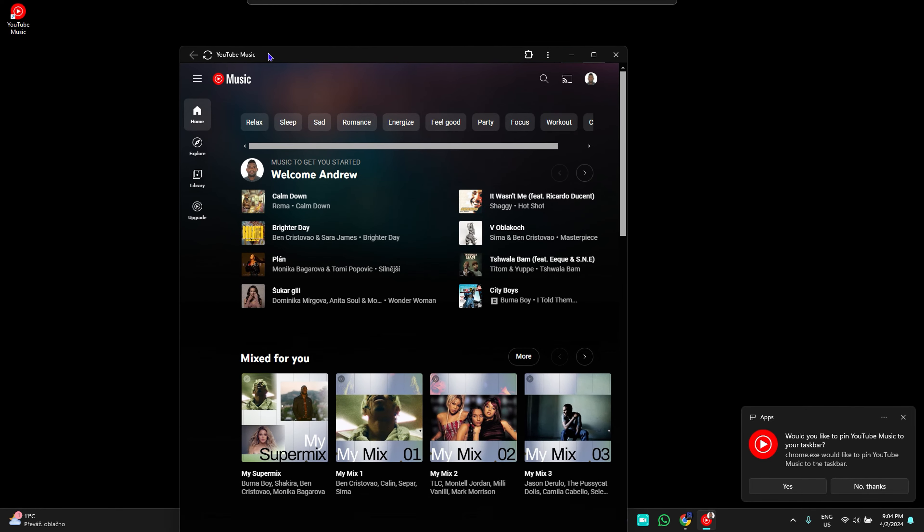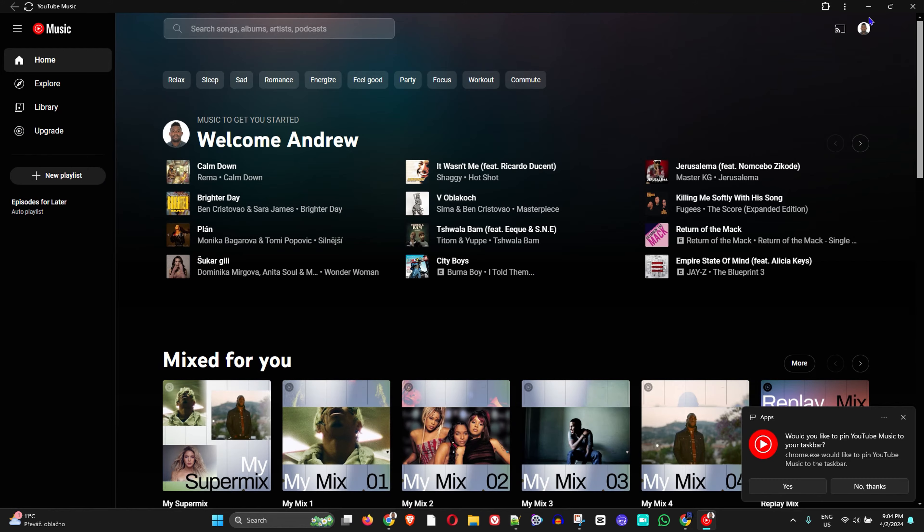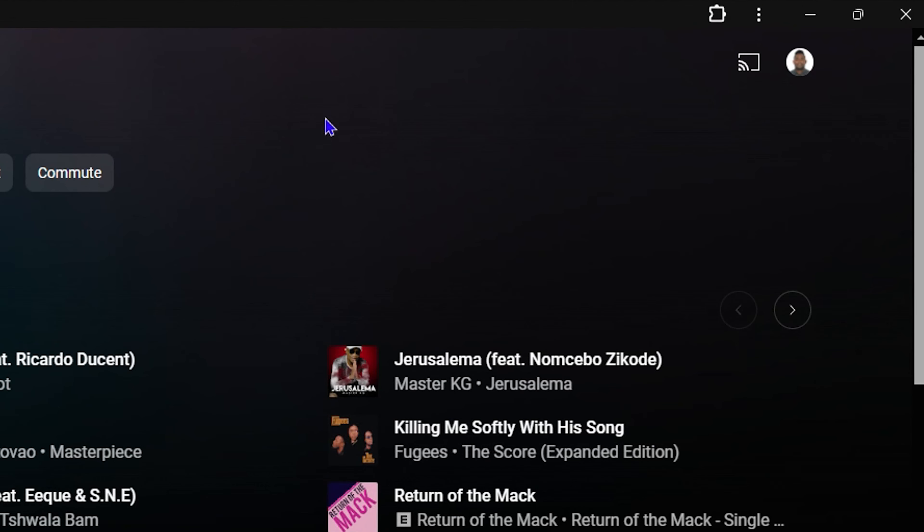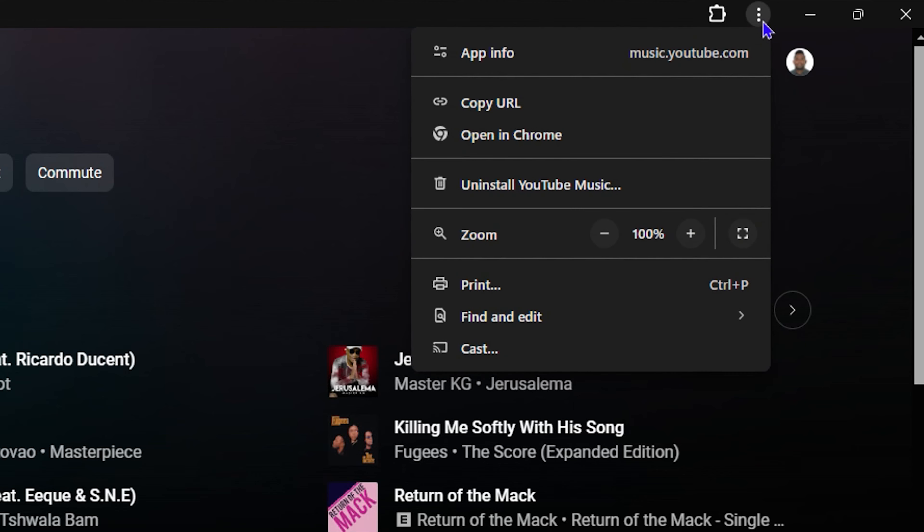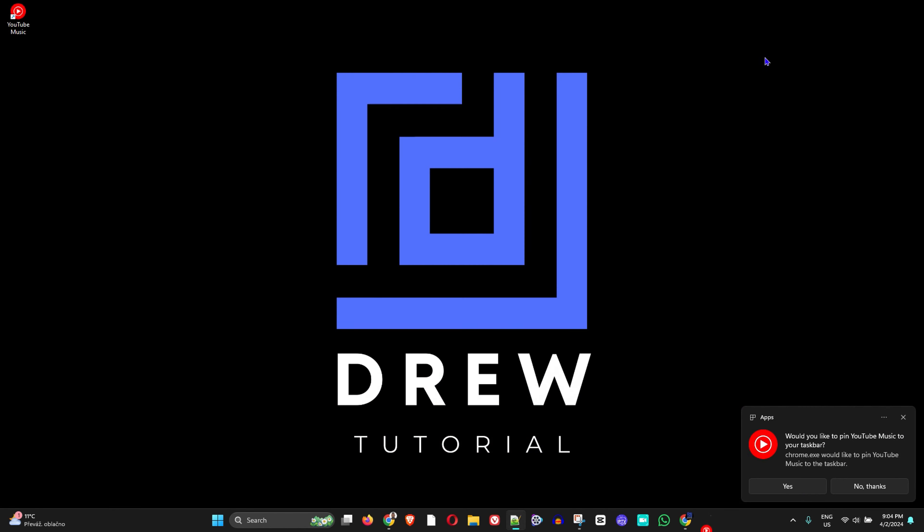Very easy stuff guys, and you can utilize the YouTube Music app on your Windows 11 computer. Now to uninstall this is also very easy. All you have to do is click the three dots on the upper right hand side and from here you'll find Uninstall YouTube Music. You can click on that and you can simply remove it and it will be uninstalled.